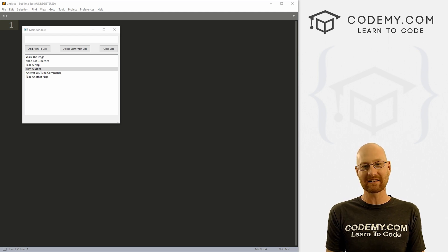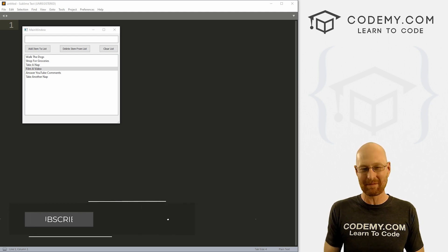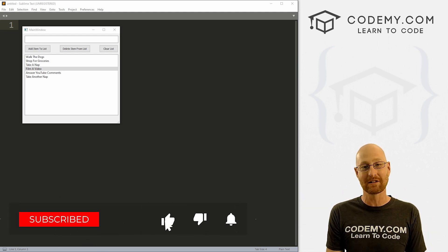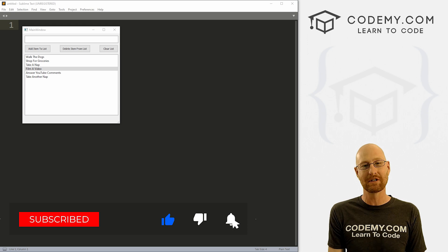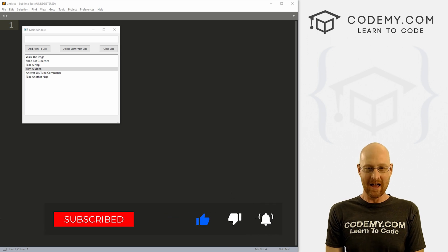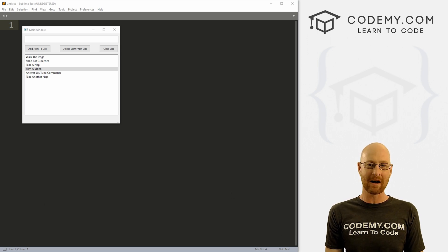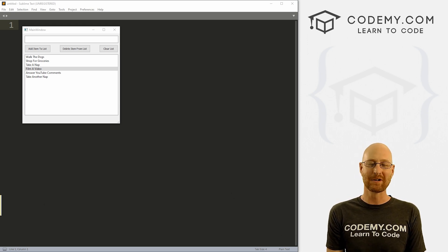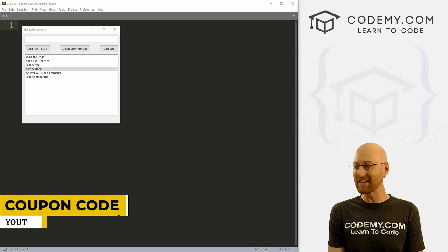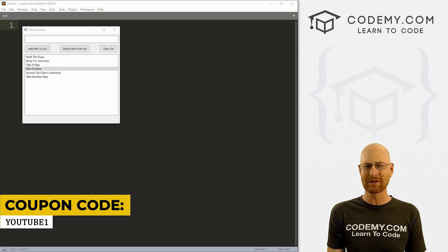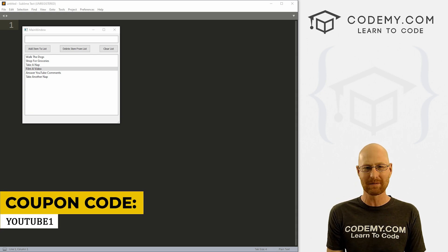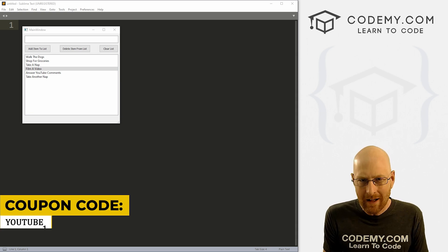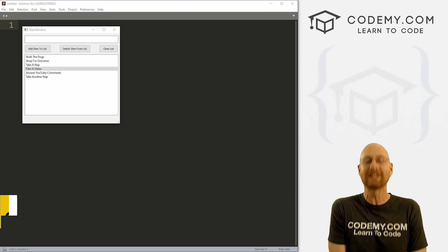Before we get started, if you liked this video and want to see more like it, be sure to smash the like button below, subscribe to the channel, and check out Codemy.com where there are dozens of courses with hundreds of videos to teach you to code. Use coupon code YouTube1 to get $30 off membership — all my courses, videos, and books for a one-time fee of just $49.